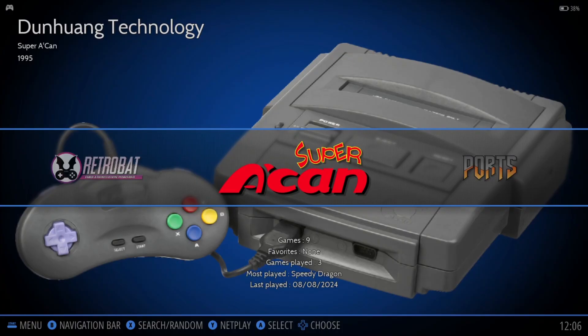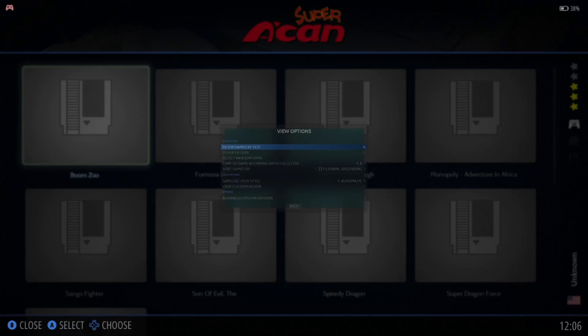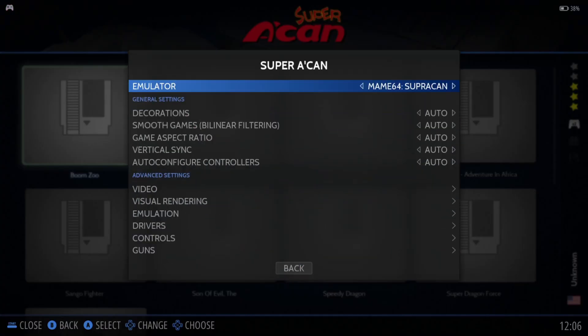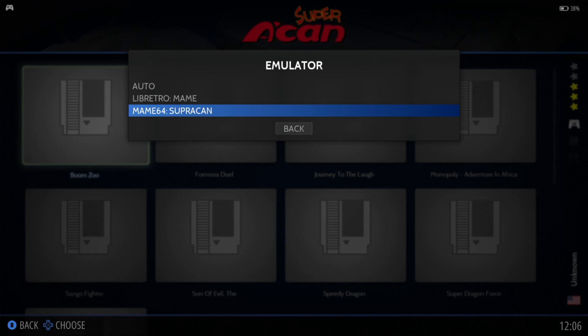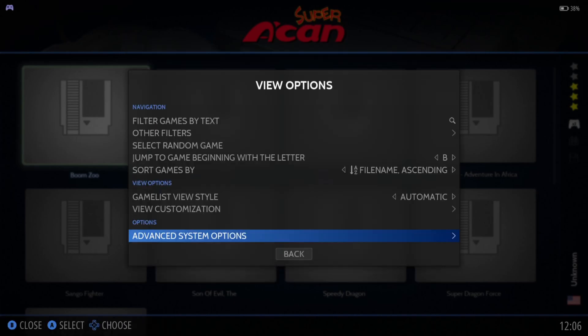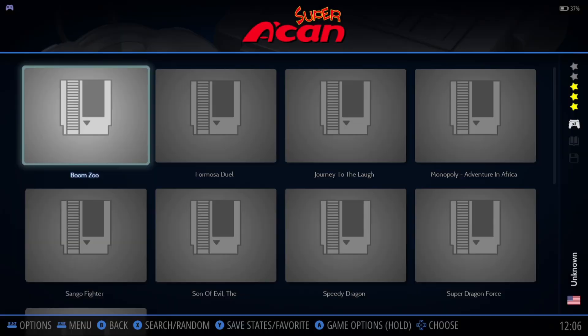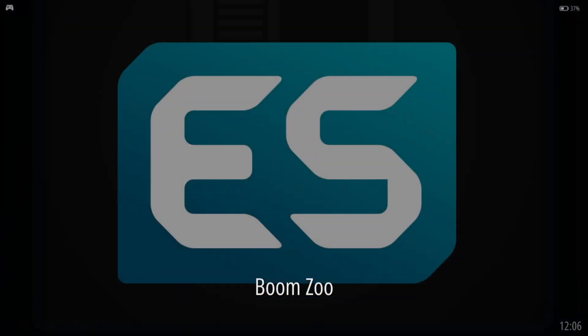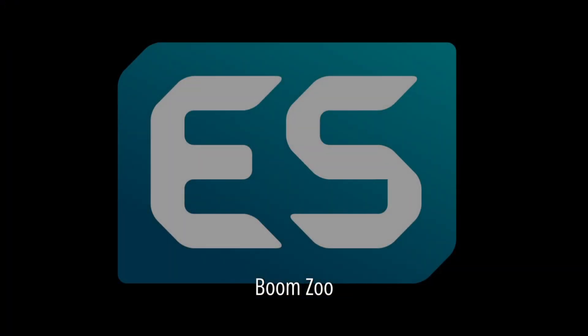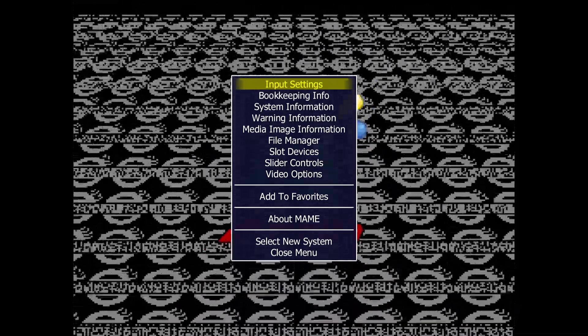Let's open up some games and see performance. Prior to recording this video, the games I tested seem to work better with MAME64 for SupraCan, which means once we're in-game we can press the Tab button on the keyboard to bring up the MAME main menu.